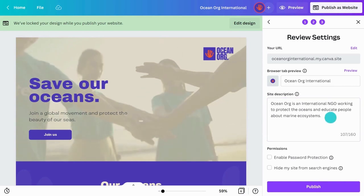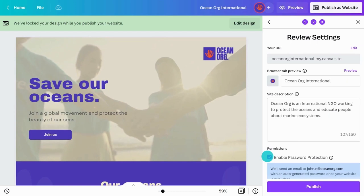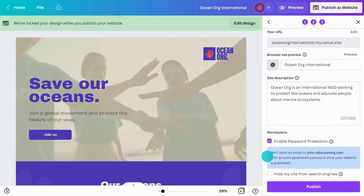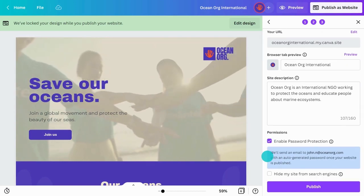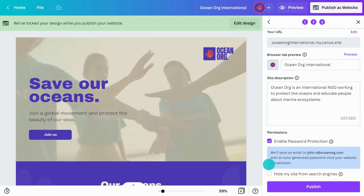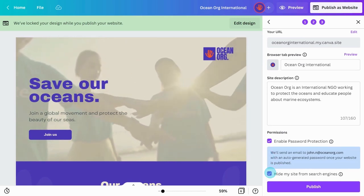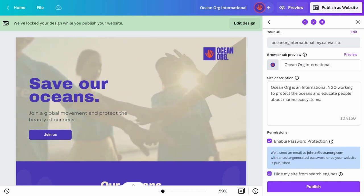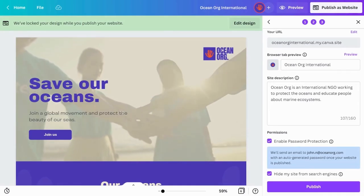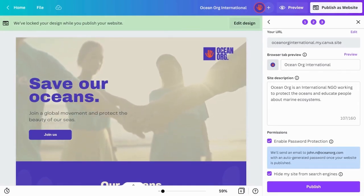You can protect your Canva site with a password, which Canva will share with you when you publish your site. If you don't want your Canva site to be found through online searches, check this box to hide it from search engines. When you're ready, hit the Publish button. Your brand new Canva site will be up and running in seconds.